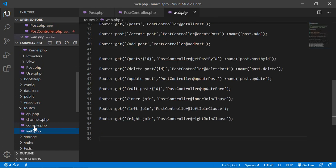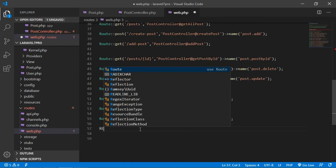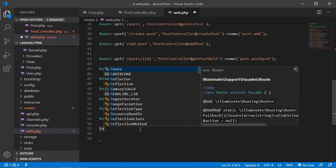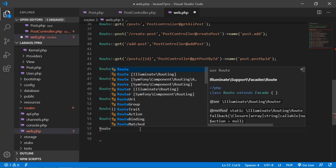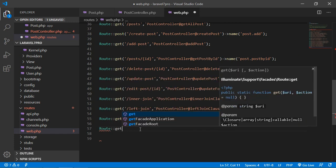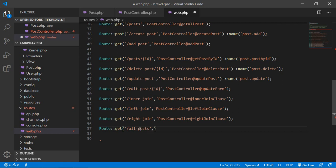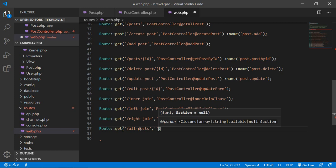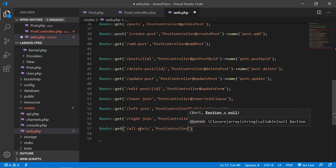Just open this and here just create a route, get and let's say url is all-posts. Controller name, post-controller, create method name.